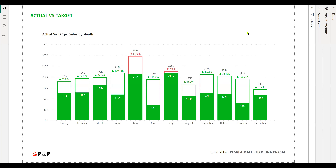Hi friend. This is Prasad and you're watching Power BI with Prasad. Today, I brought another interesting new style of visualizing actuals and target sales by month.